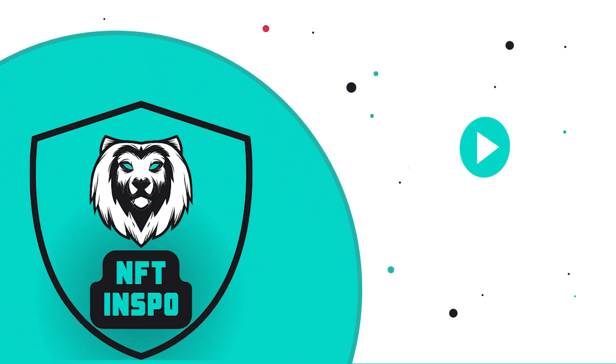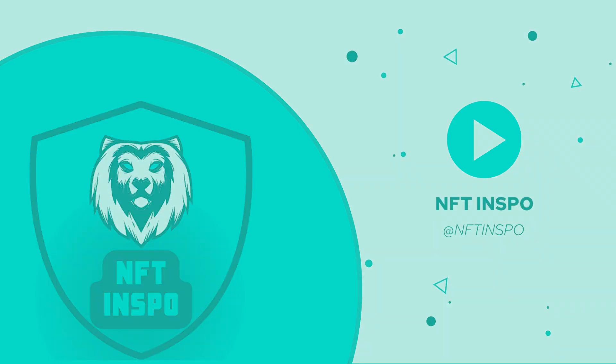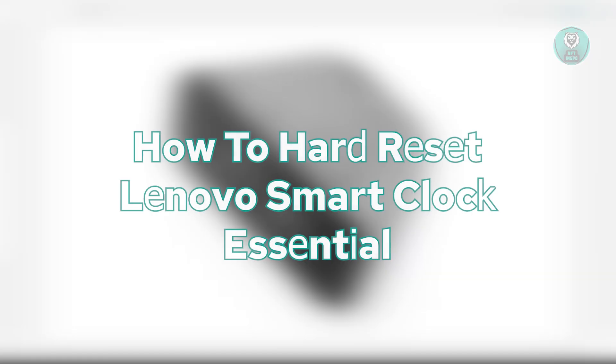Hey guys, welcome back to NF10spo. For today's video, we are going to show you how to hard reset Lenovo Smart Clock Essential.